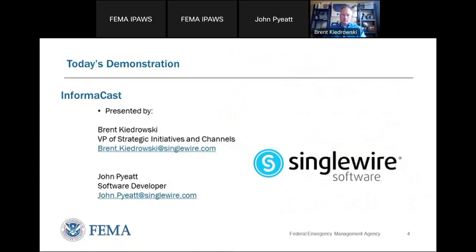We'll first have Brent do a presentation with Single Wire, and then John will also go into the actual meat and potatoes with InformaCast. I'm going to pass you to the presenter.